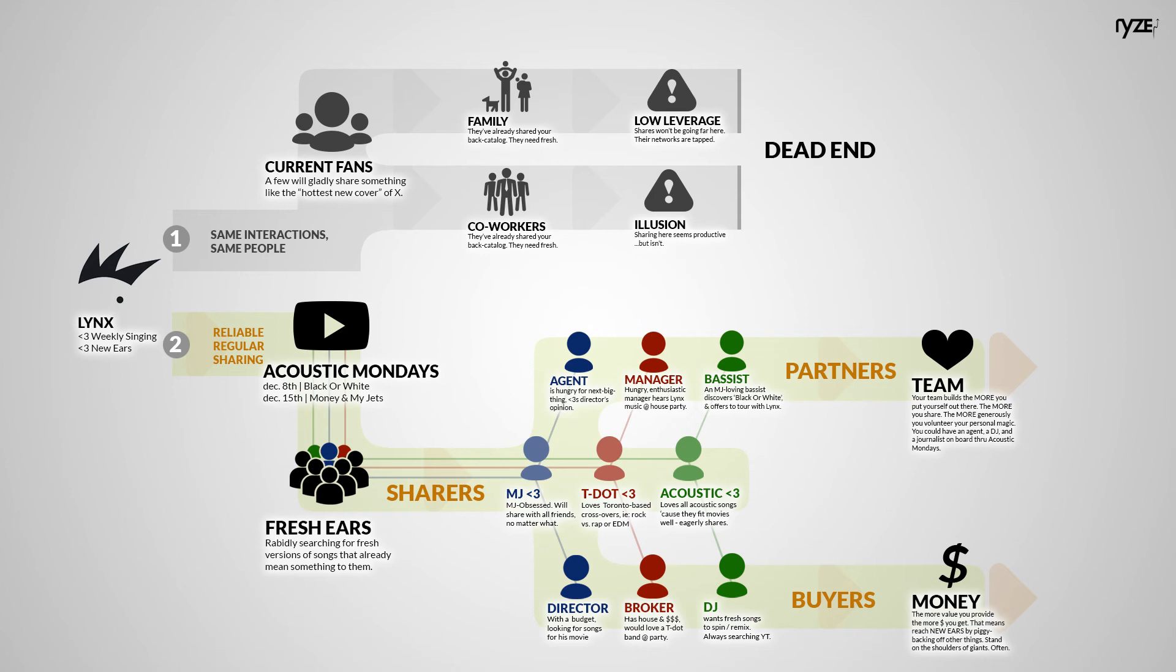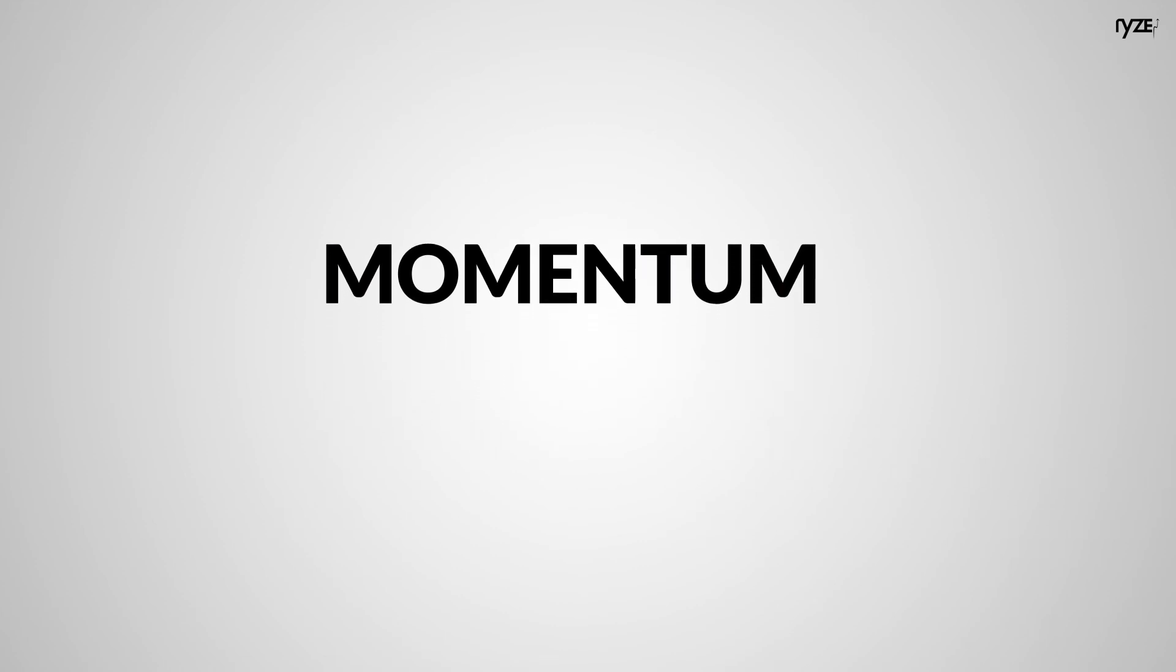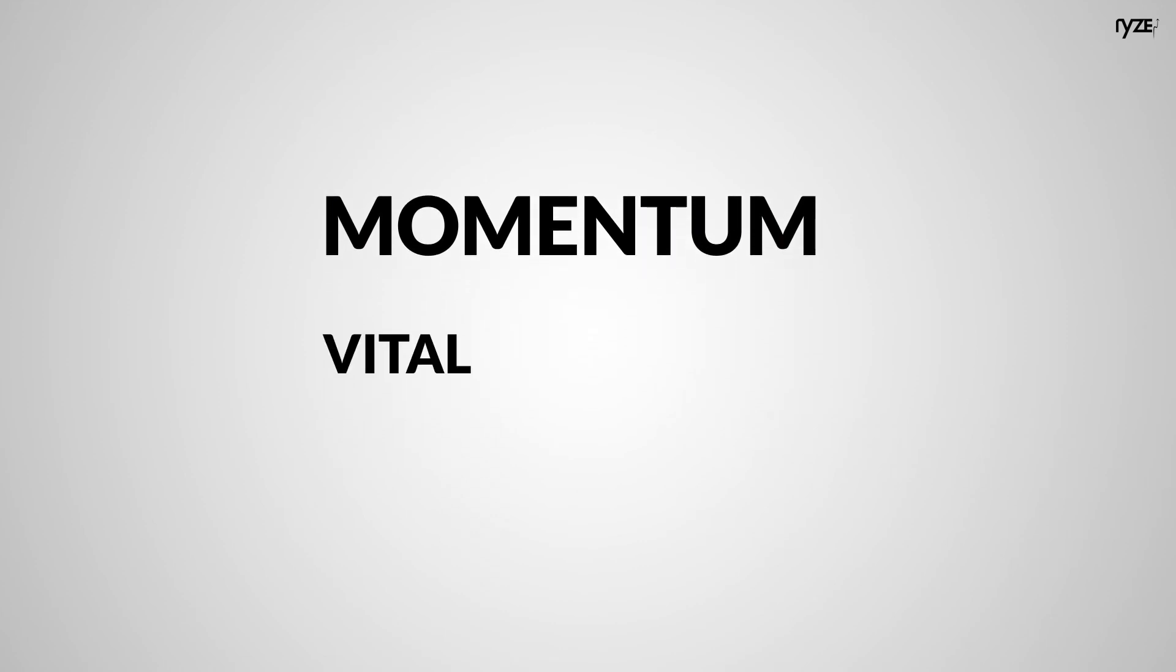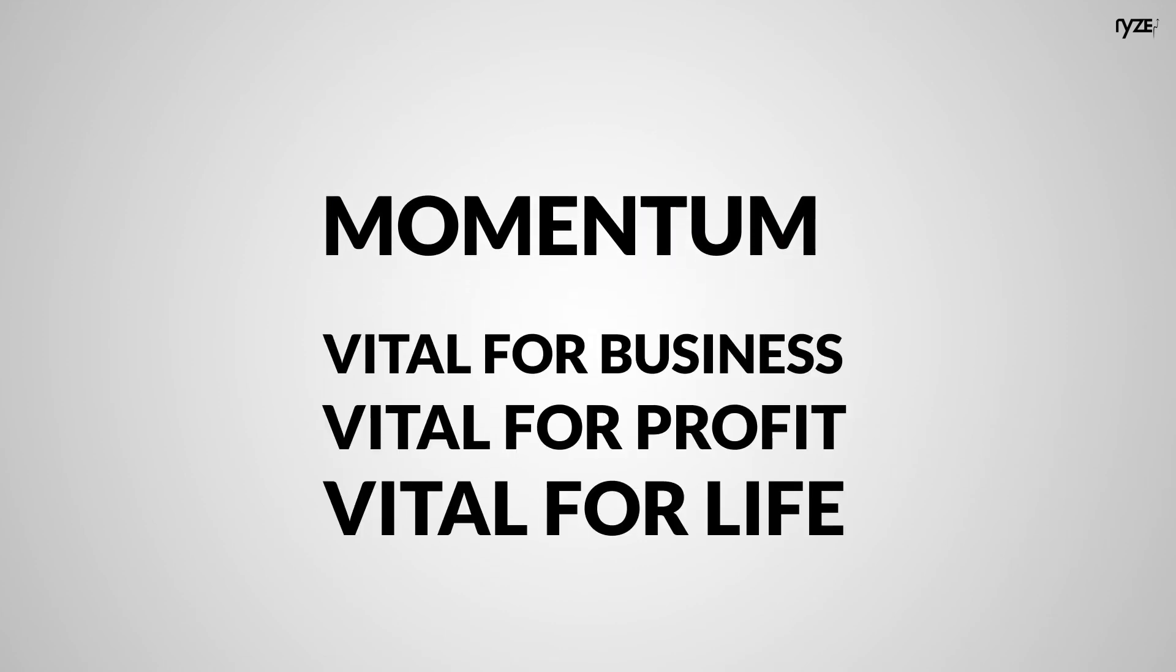It helps Lynx practice, partner, and build momentum. And momentum is vital for business, profit, and life. Everyone has a project that deserves to live well. So share yours.